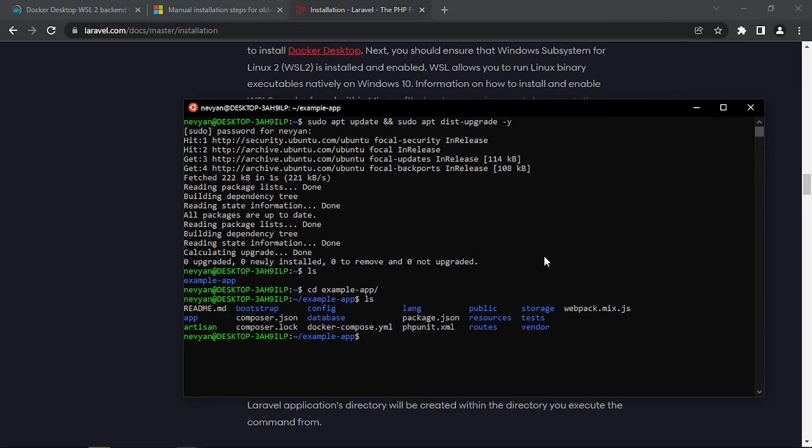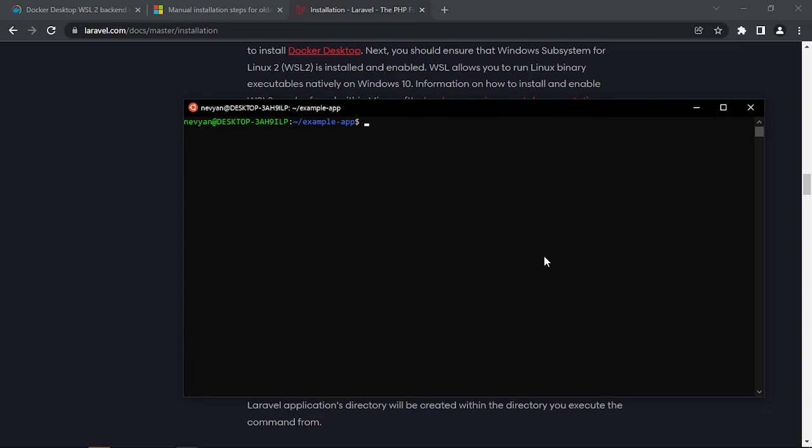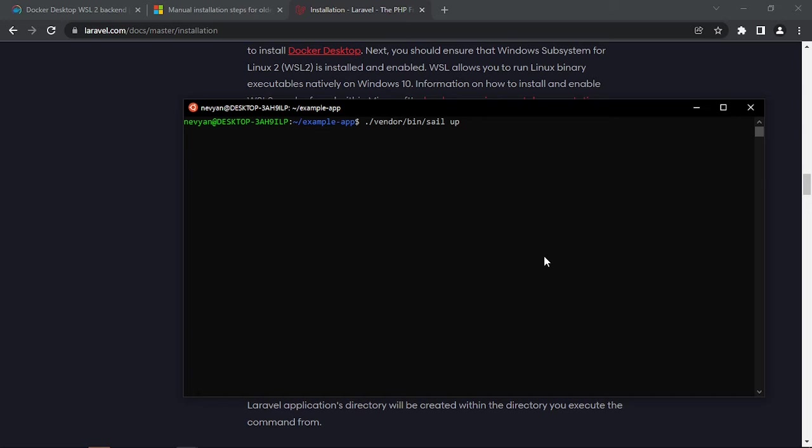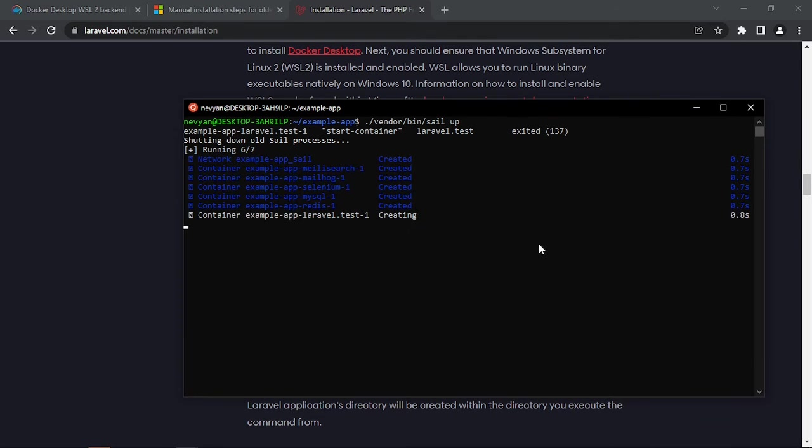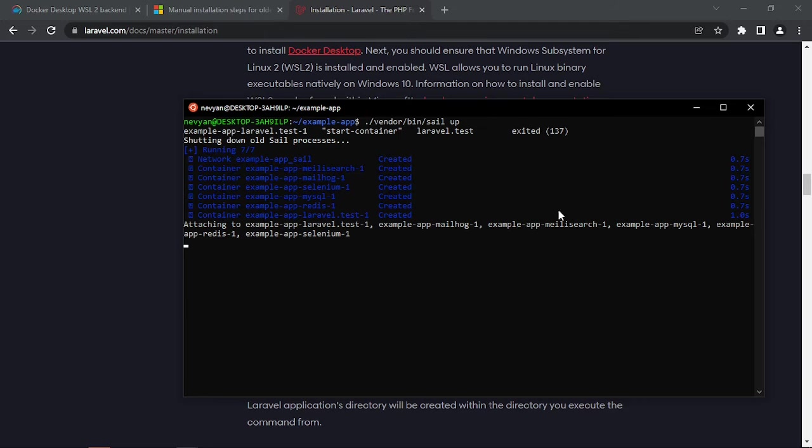And if I go to the example application, I see all the files that Laravel offers. And since we are dealing with containers, actually from the directory vendor/bin I can execute sail and then up to start the containers. Of course when you run this for first time it will take you a lot of time in order to set them up.